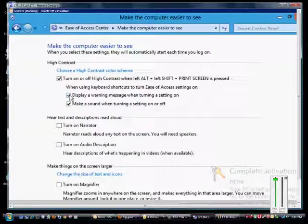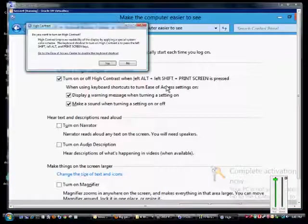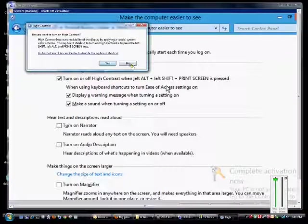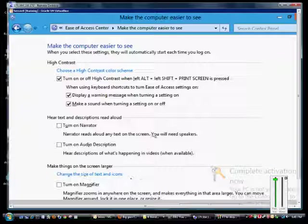We'll click that and we see under high contrast we have the feature turned on. If we do a left Alt, left Shift, and Print Screen, we can turn on the high contrast. I'll just go ahead and show you what that looks like. You see the box that will pop up. We're going to choose no for now, but I'll show you that a little bit later.